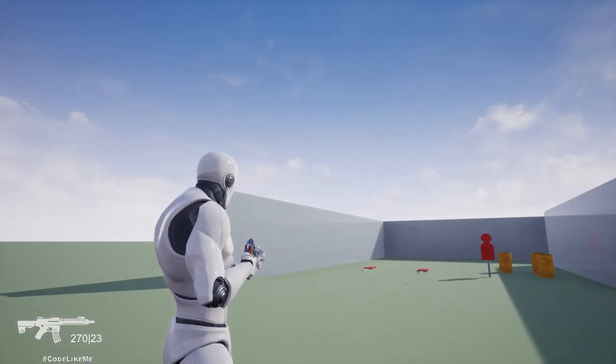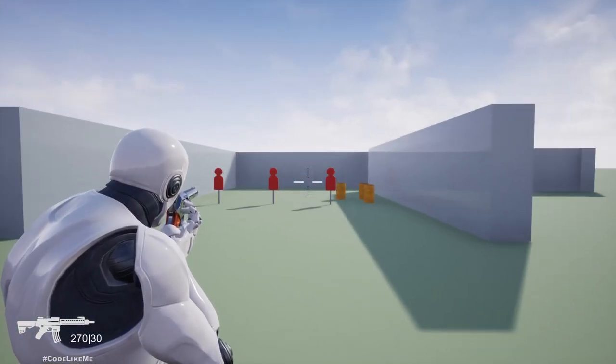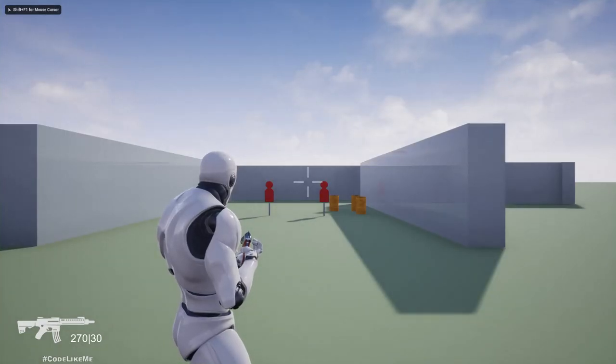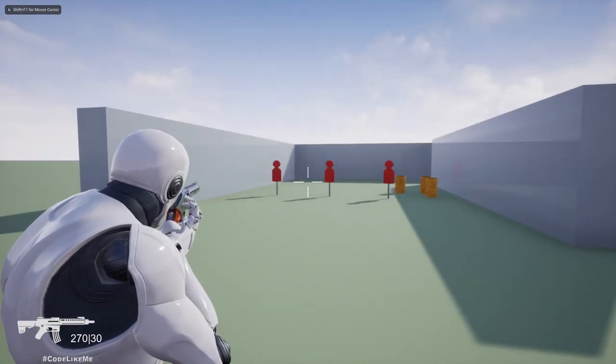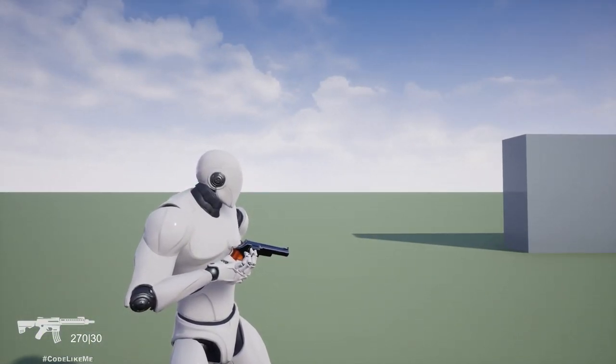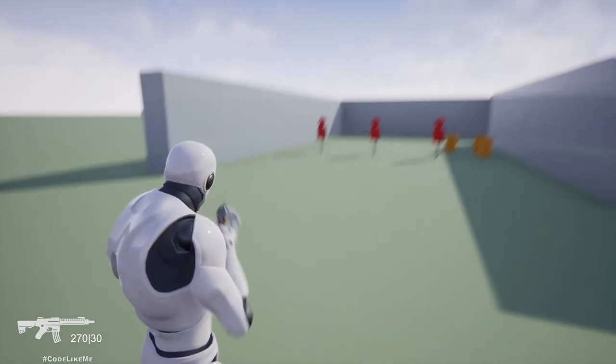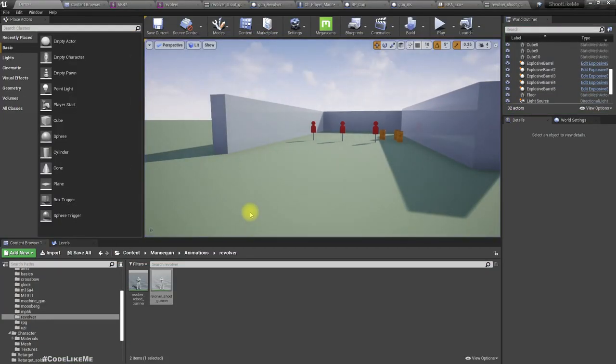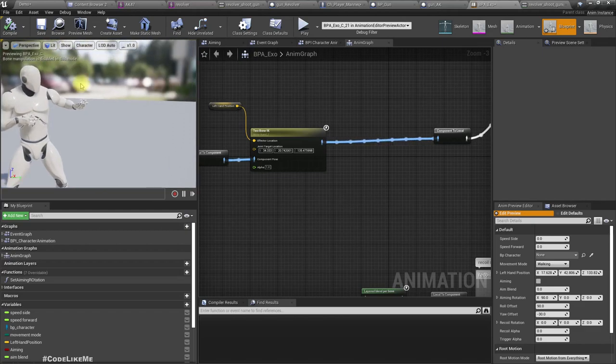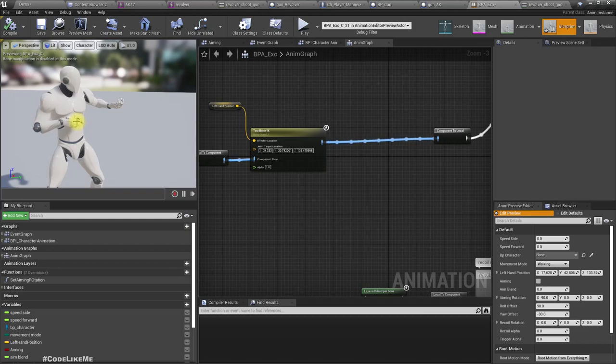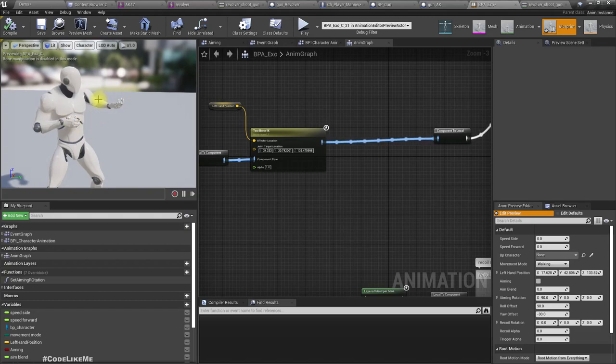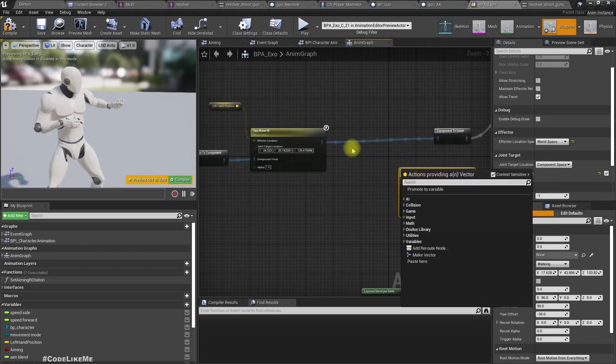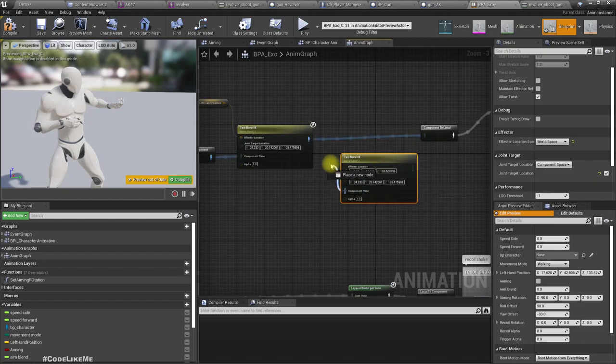So how do we fix this animation? Well, actually we will have to use a different blend space here for the pistol. What if we define another two-bone IK to pull the right hand forward so that it would match the animation for gun shooting, revolver shooting animation. Here the right hand is too close to the body. Because of that it doesn't match the revolver, and because of that the revolver's left hand location is also closer to the right hand. This hand goes through the body. So let me duplicate this two-bone IK.